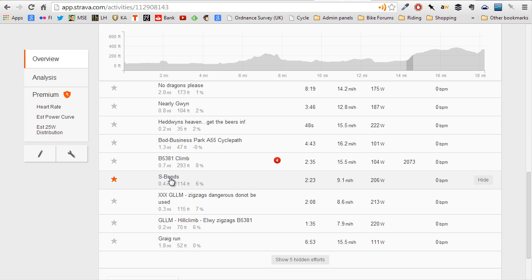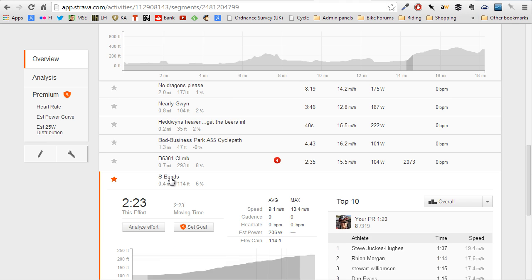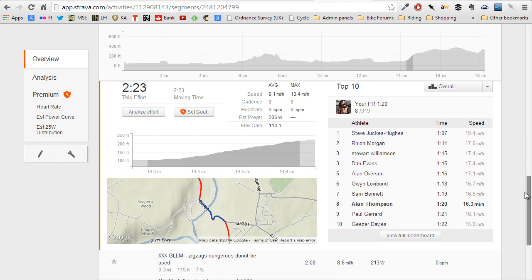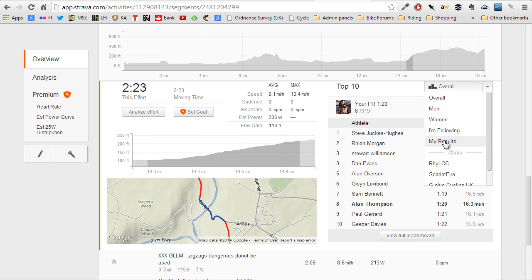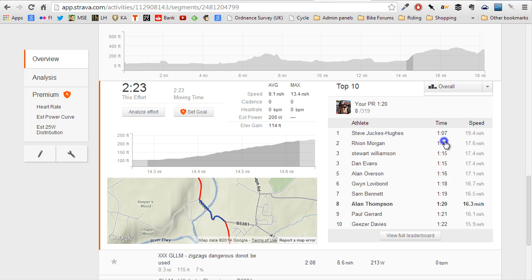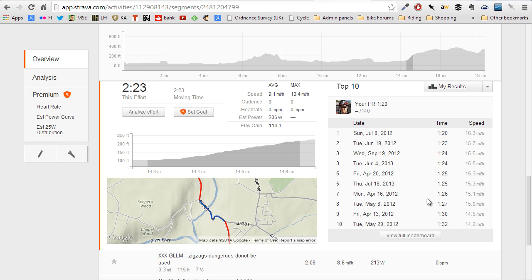Normally, you go into Strava, you pick a segment, and normally what you get is the list of people who are faster than you. Of course, there's me — I'm 8th on the leaderboard, so not too bad. What I like to do is check out the My Results section, which shows you your own progress. Say you've just done an effort, you can see where it stacks up against your history and so on.